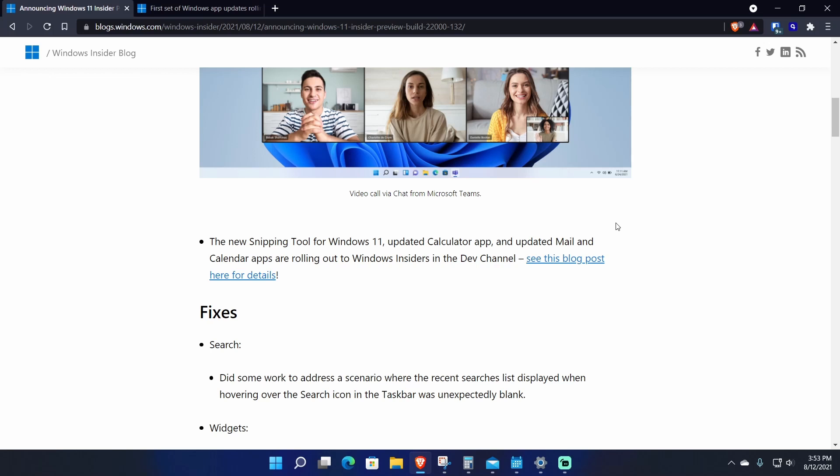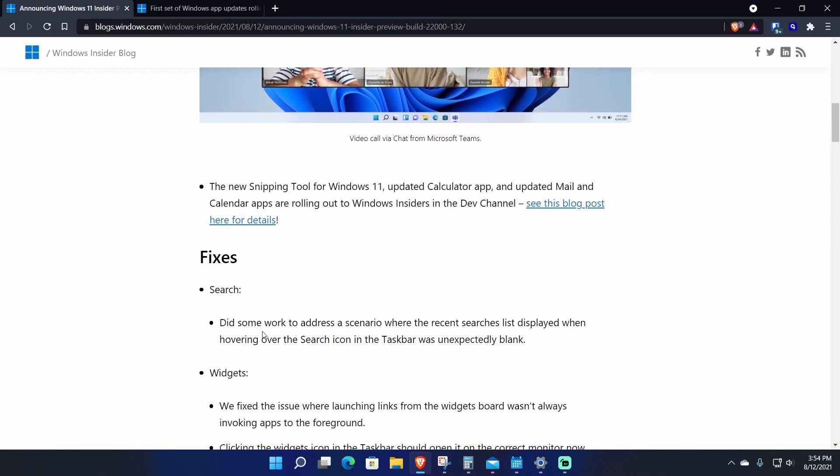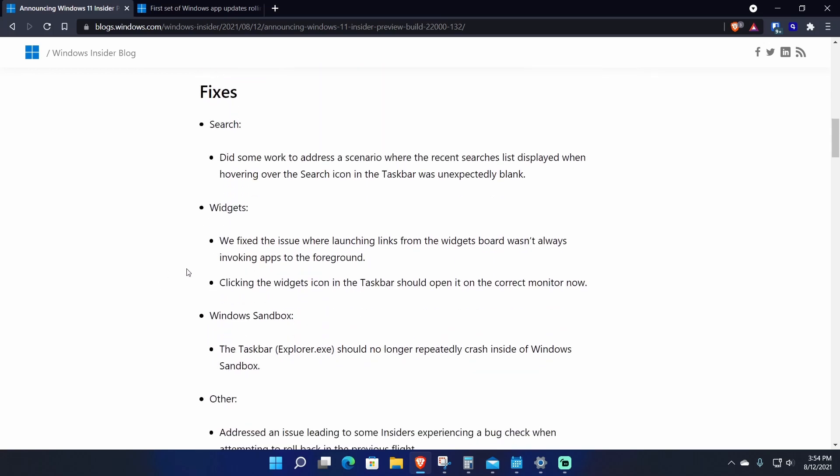The inbox apps for Windows 11, some of them have been refreshed, including the Snipping Tool for Windows 11, the Calculator, Mail, and Calendar apps in this dev channel build.